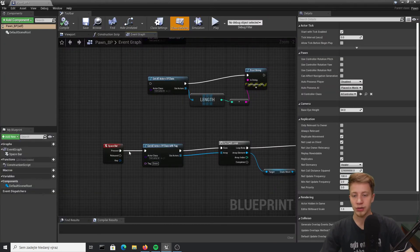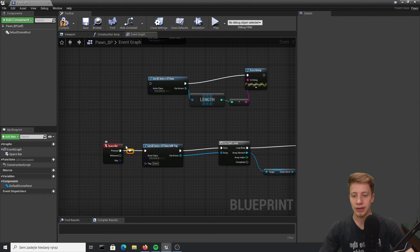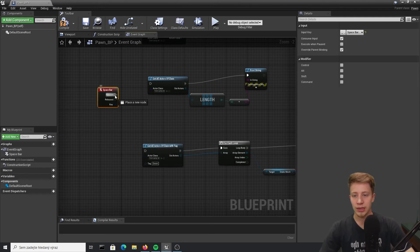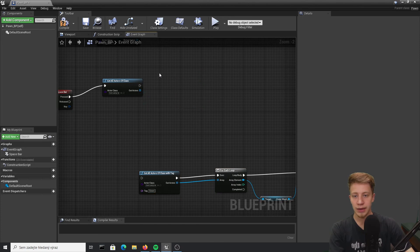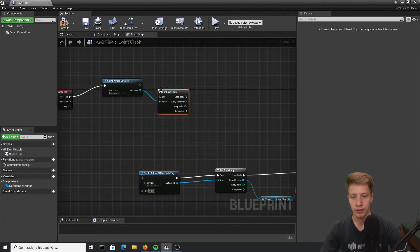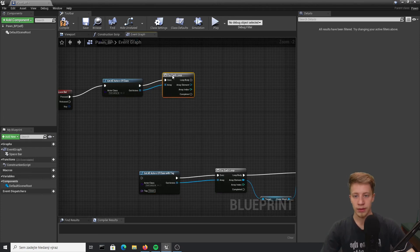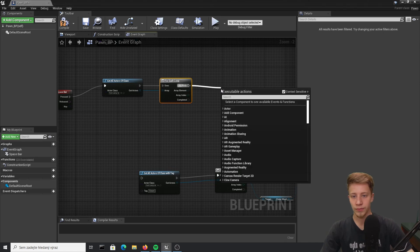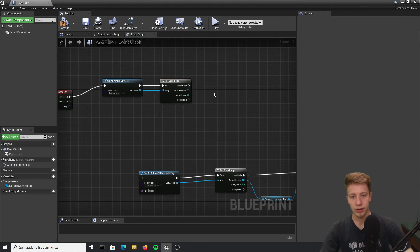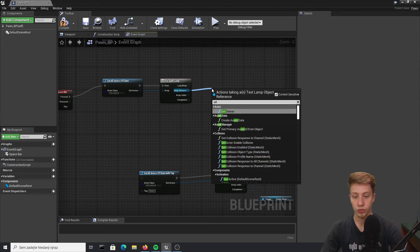And let me show how we can actually combine that. So let's put it again here. Create here another for each loop.